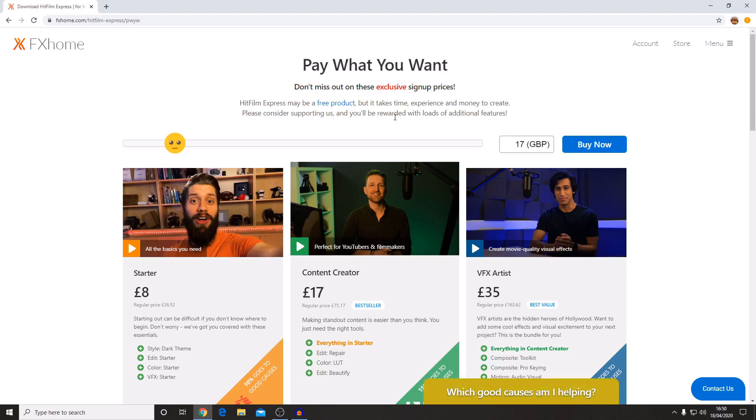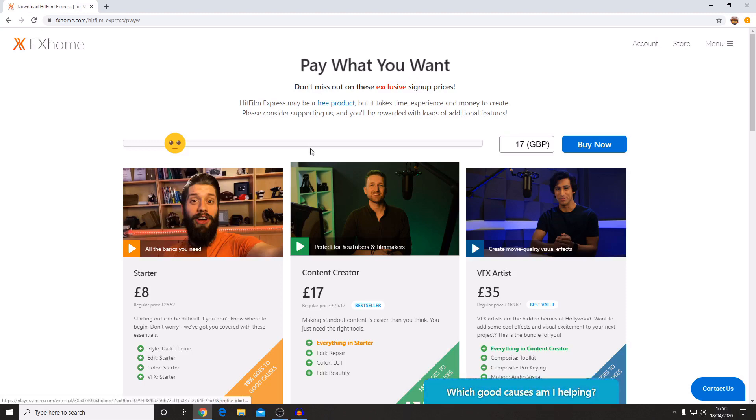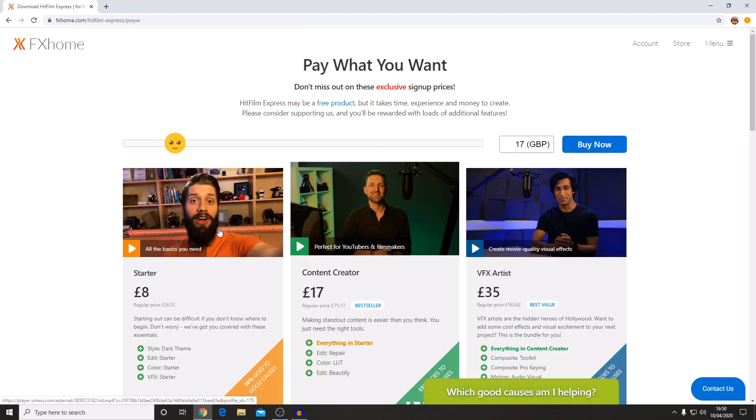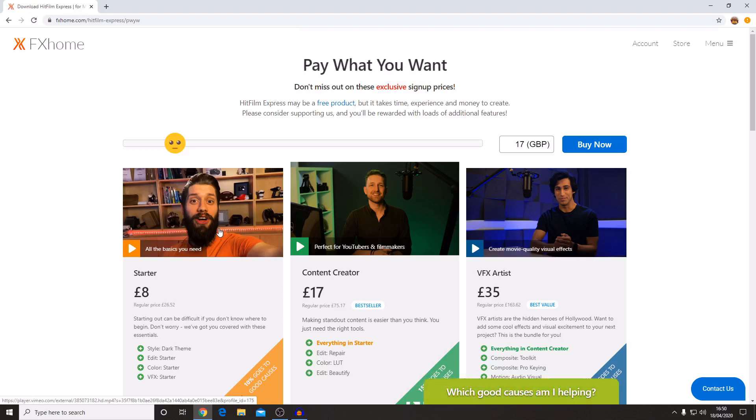HitFilm Express is a free piece of software. However, fxhome have created a pay what you want system. This will allow you to download some extra features that go into the software that you can unlock and get if you buy add-ons.